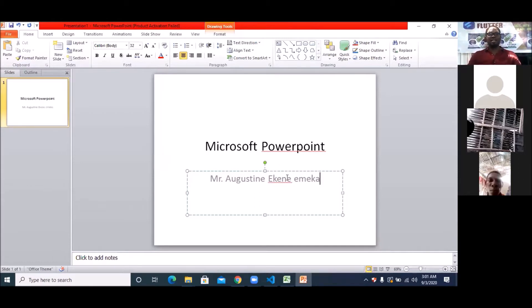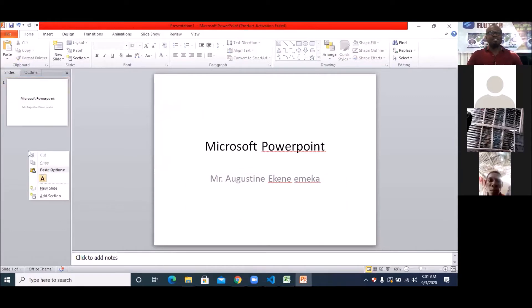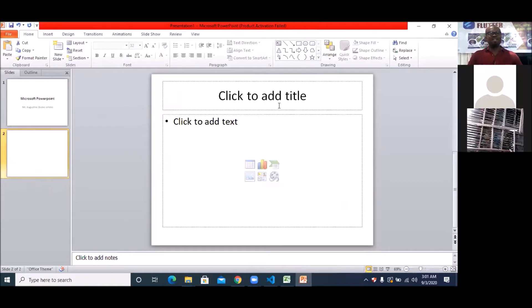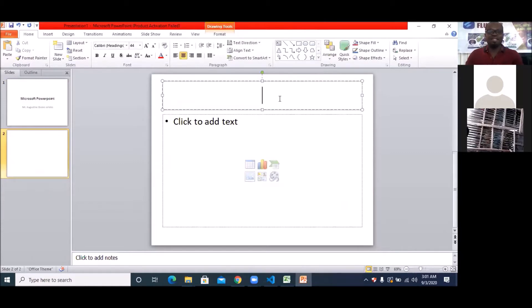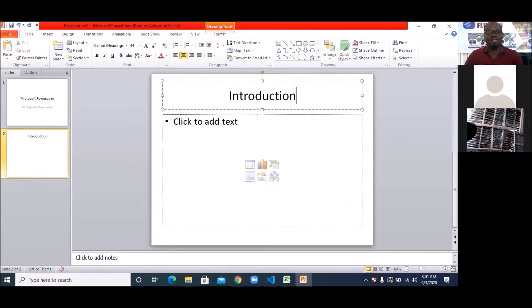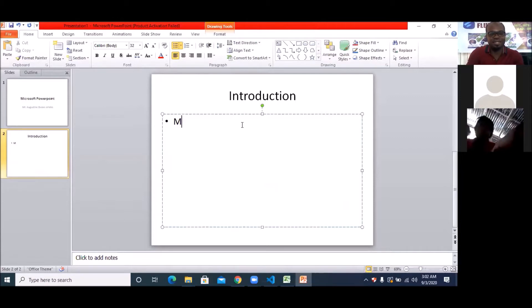So that is how you go about it — this is the first slide. If you want to create another slide, what you simply do is come to this side, right-click, and you see where it says 'New Slide.' I click on that, and now I'm having another slide. I'll click here and write 'Introduction' as the first thing I want to have, and when I click here I should be able to write that.